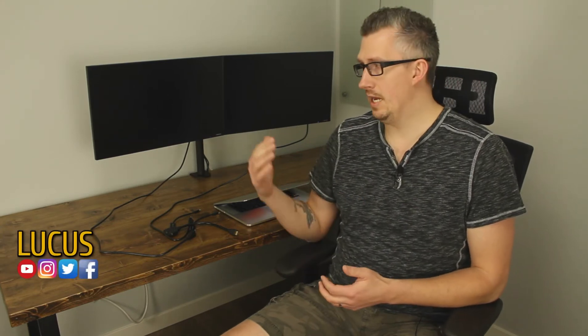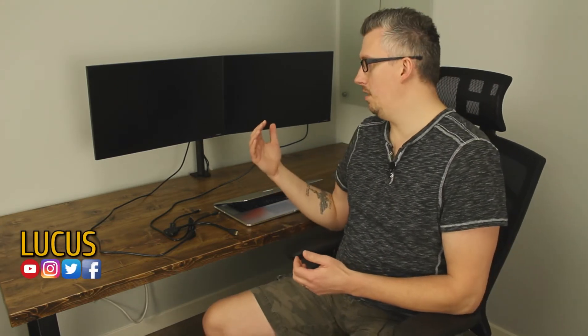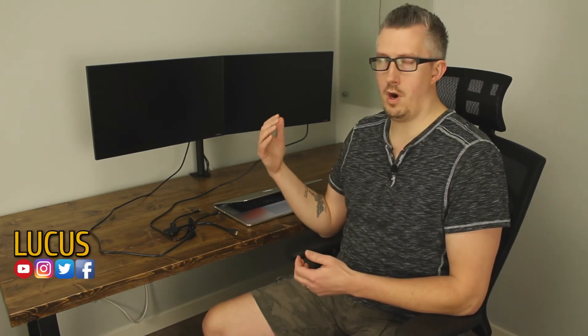Welcome back to Reviews by Lucas Everyone, my name is Lucas. As you see behind me here I got my dual monitor system that I'm trying to connect to my MacBook.